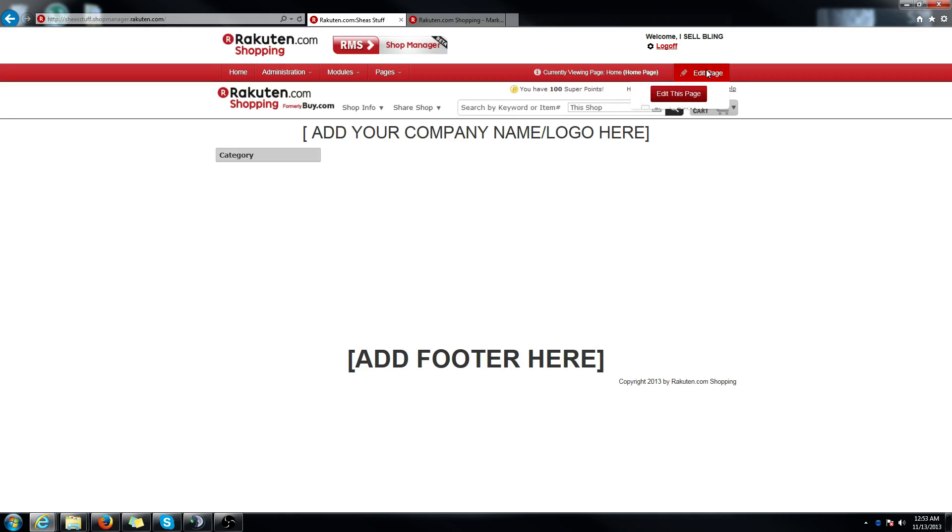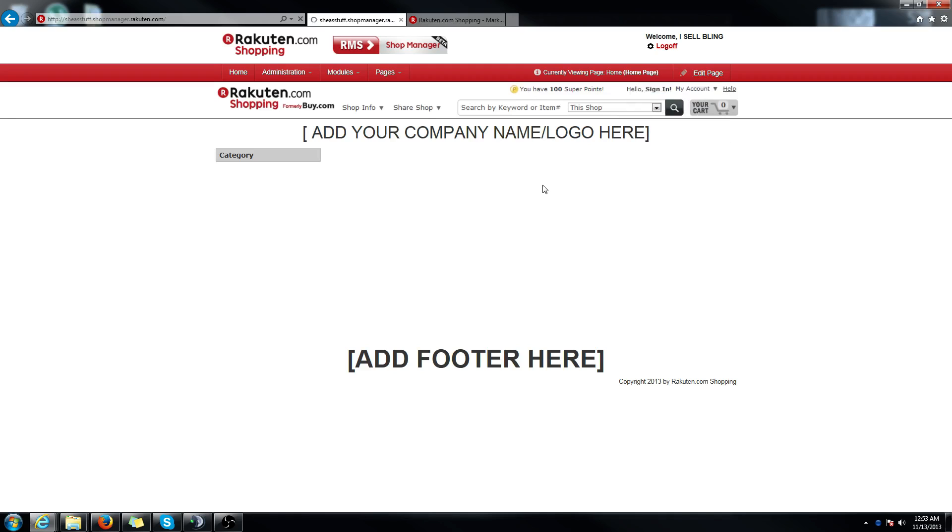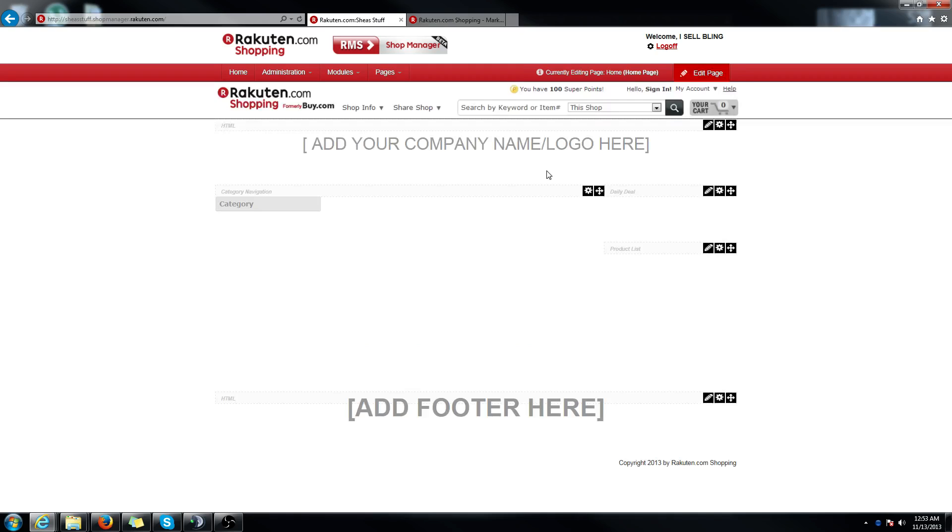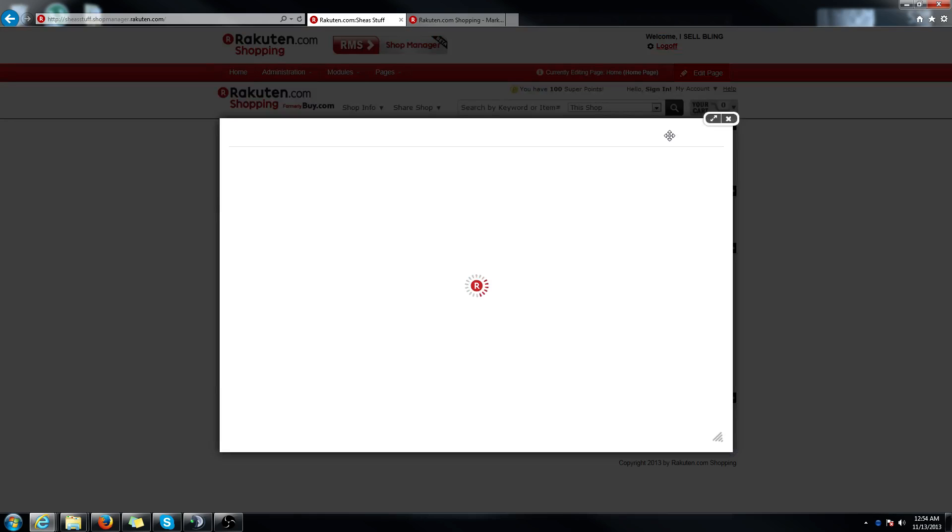So let's start to it. You're going to want to go into edit mode by going to the top right. Click edit this page and you have two options for a header. If you have a logo, you can definitely upload the logo.